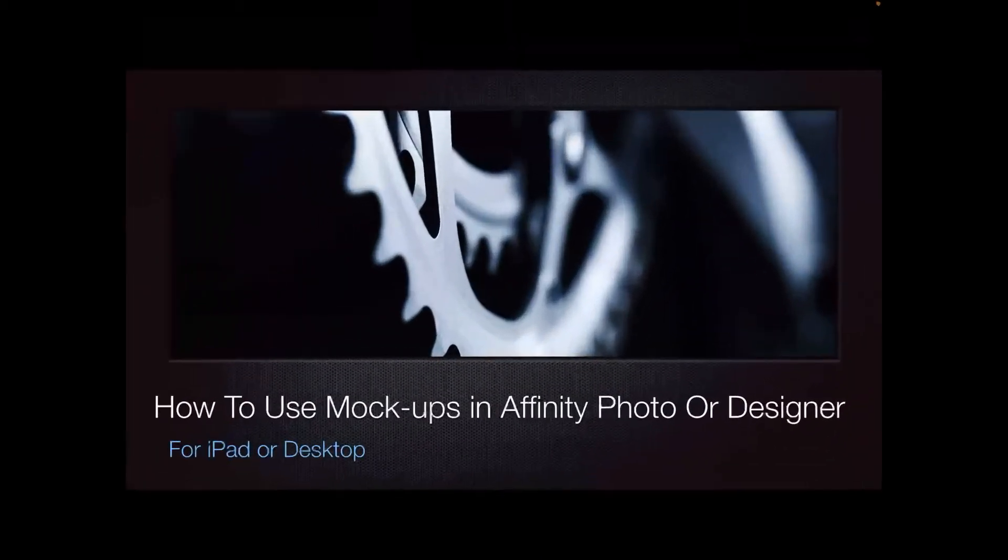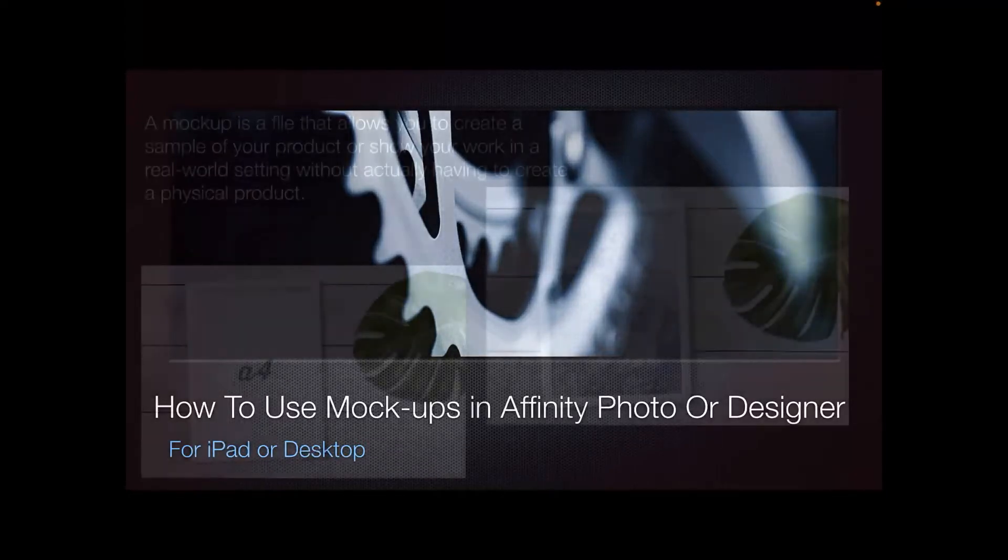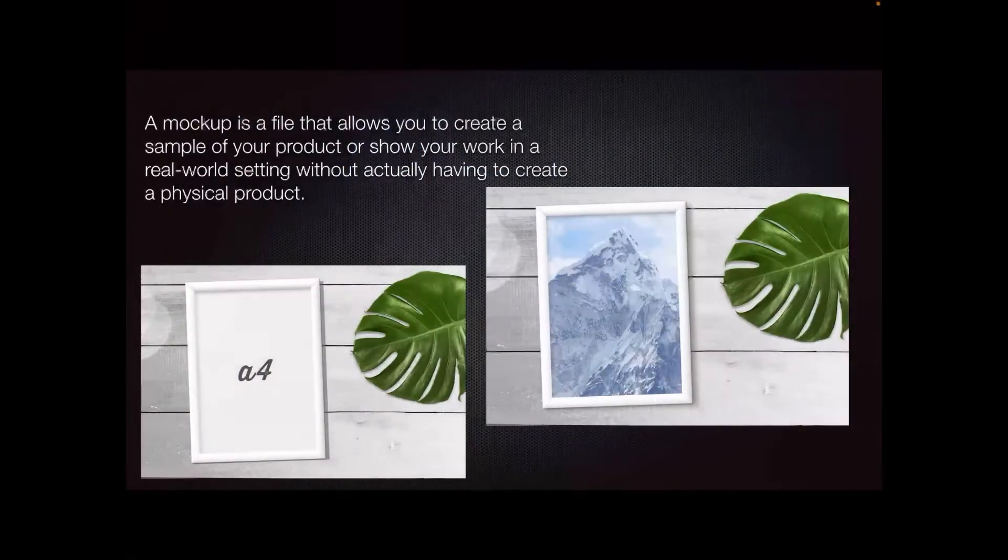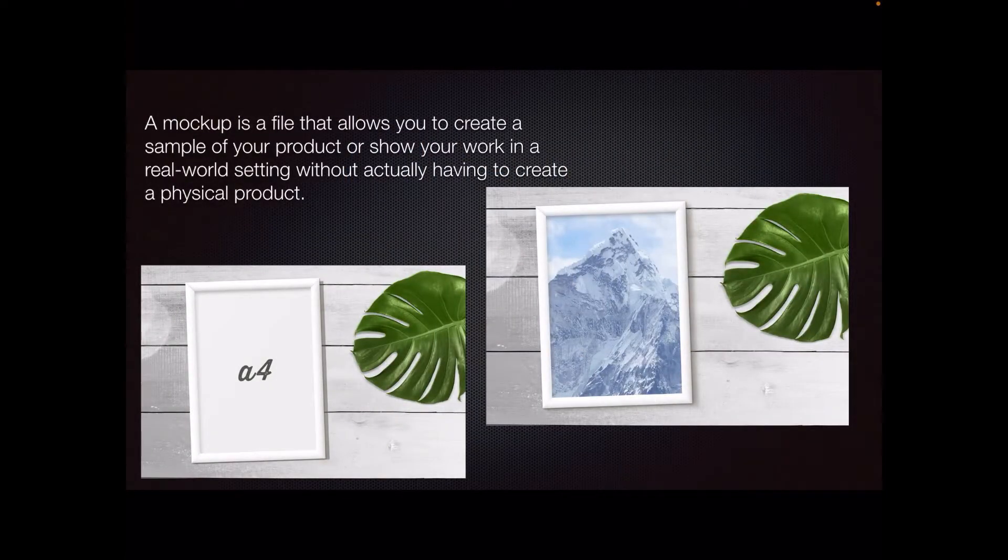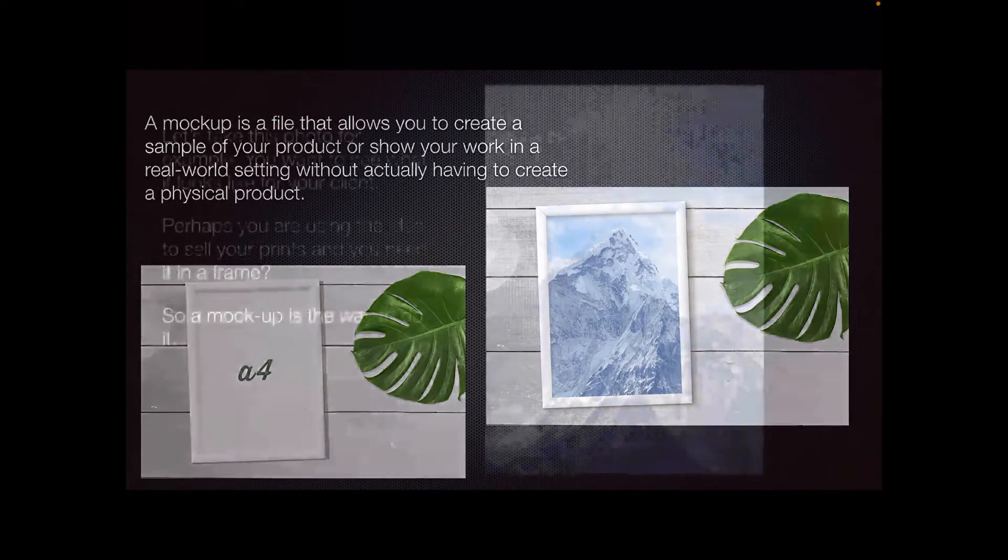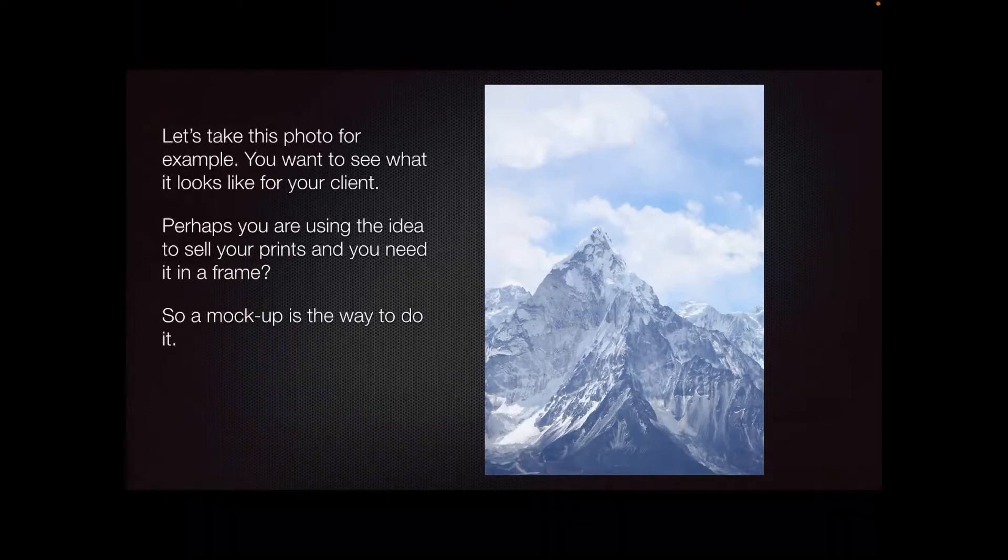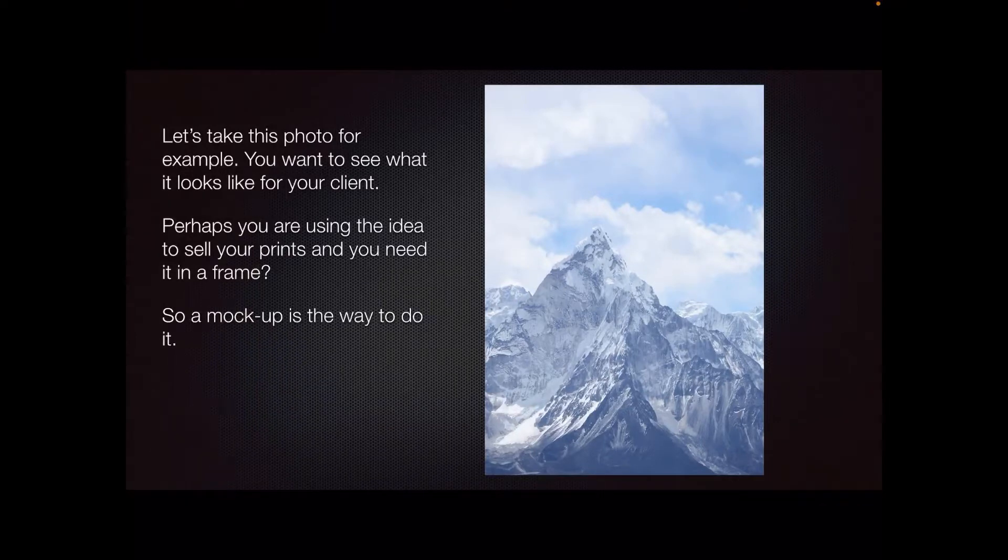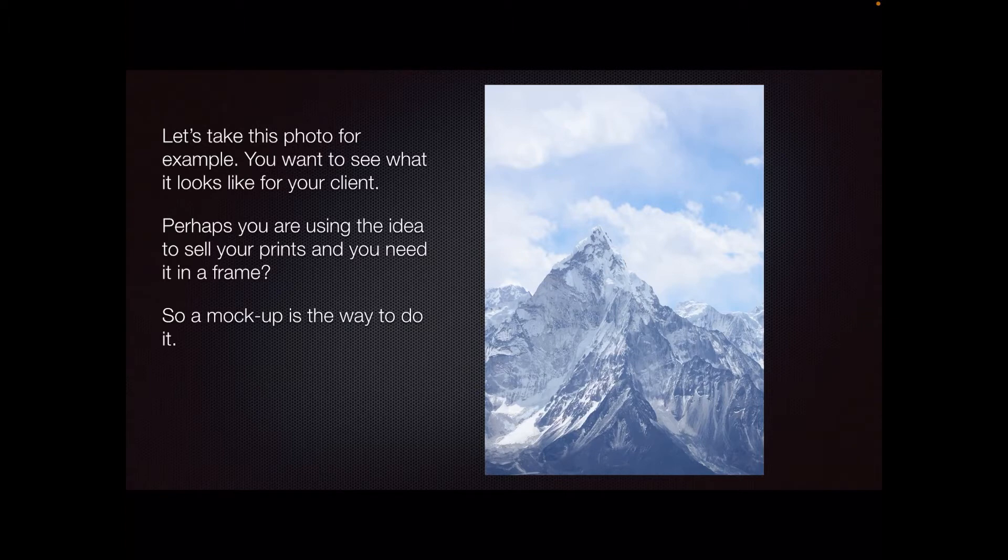A short video on how to use mockups in Affinity Photo or Designer for the iPad and the desktop, but particularly this is done on the iPad. A mockup is a file that allows you to create a sample of your product or show your work in a real world setting without actually having to create a physical product to start with. Let's take this photo for example. You want to see what it looks like for your client. Perhaps you are using the idea to sell your prints and you need it in a frame. So a mockup is the way to do it.